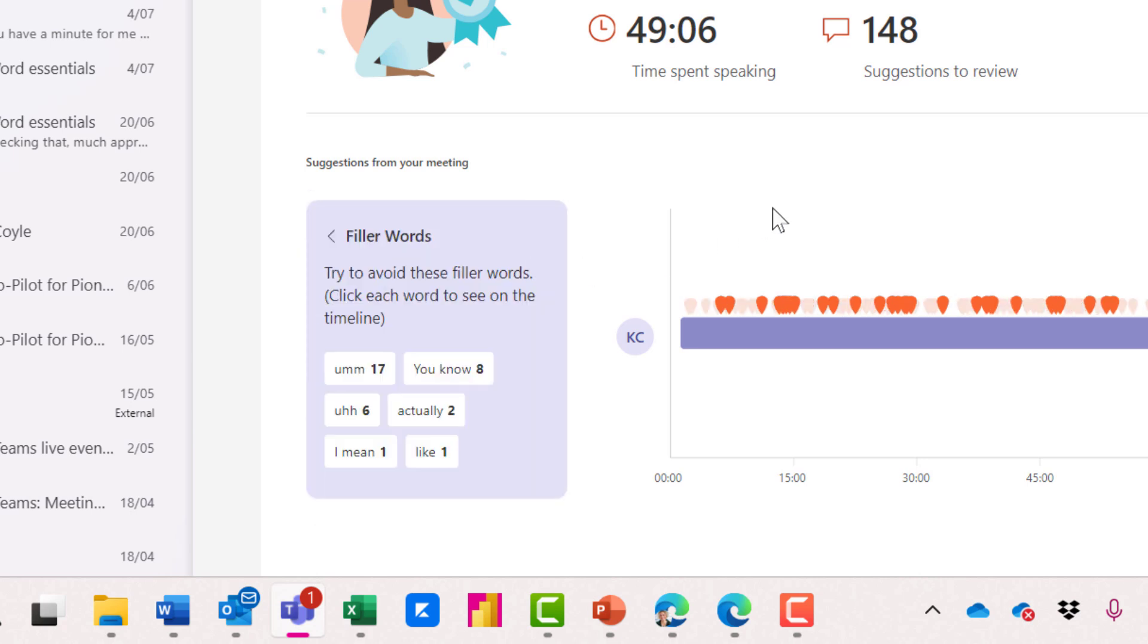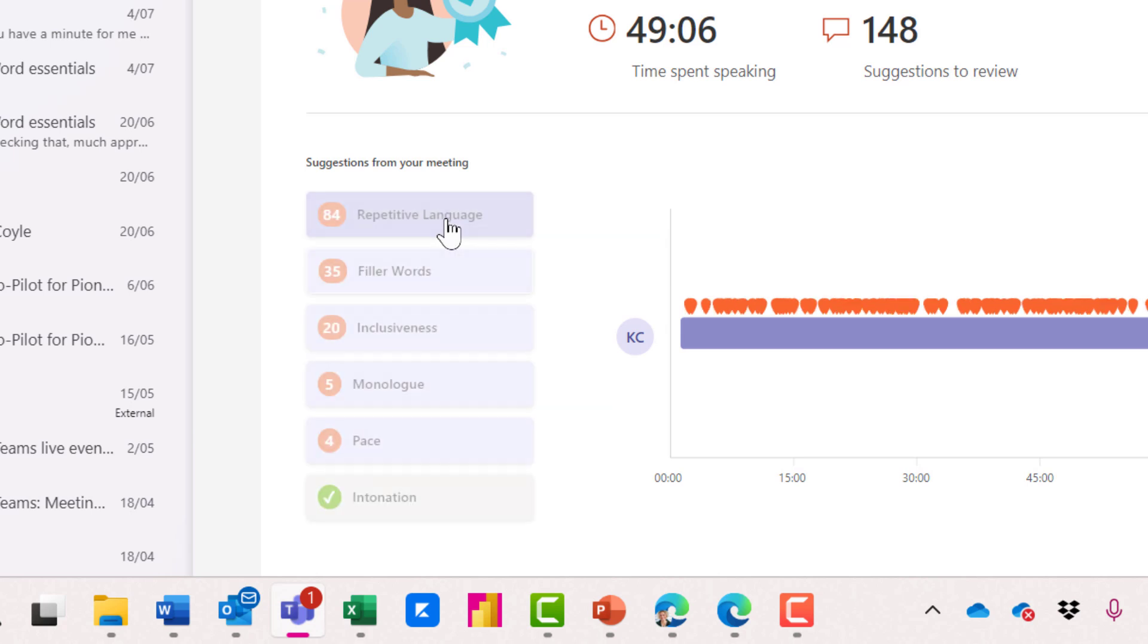Filler words. How many times did I say um in this nearly one hour session? 17. Not too bad. I guess I could improve on that.